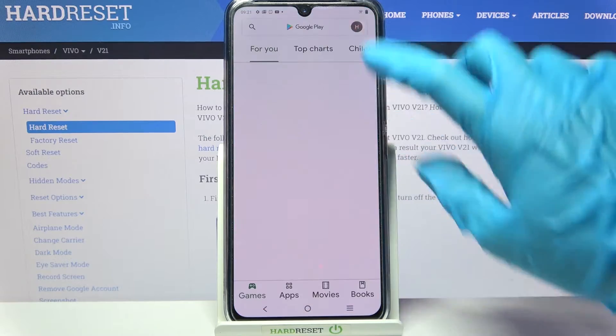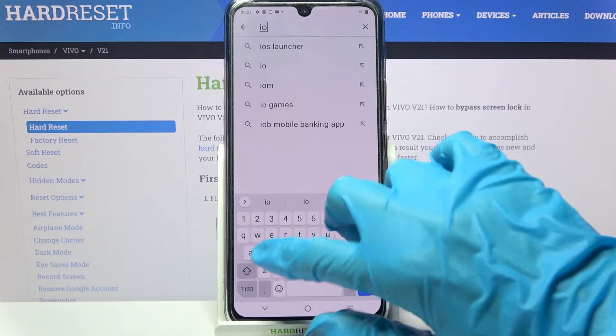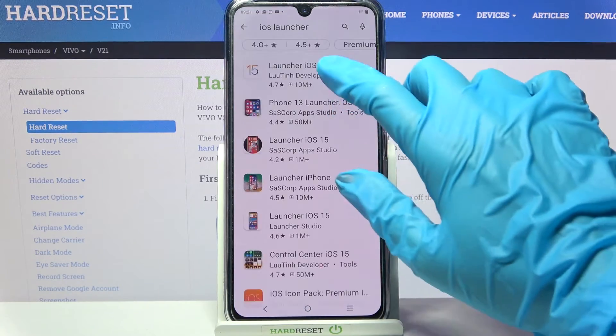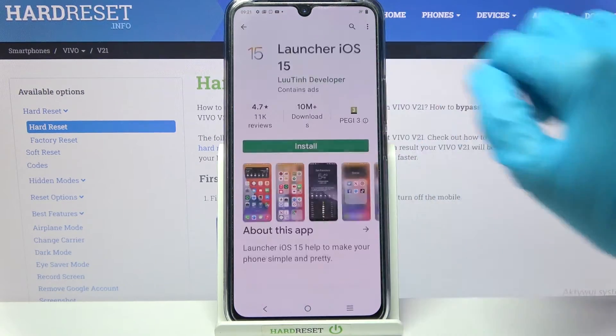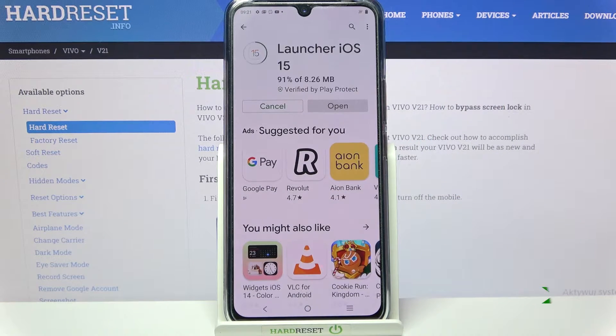Firstly, go into settings, click on the search bar and type iOS launcher. Now you need to install this free app from this developer and open it.